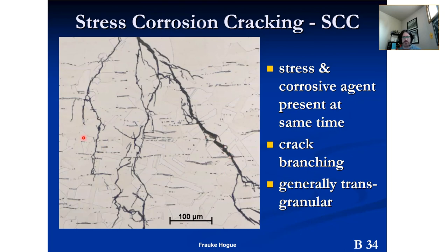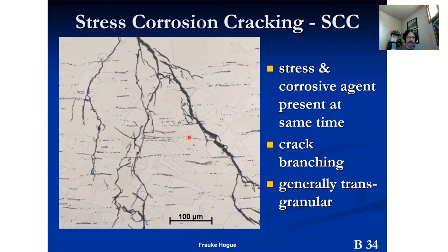Here's an example of stress corrosion cracking — we've etched the specimen. This is likely austenitic steel. The cracking is generally transgranular, and you can see this is a really good example of transgranular cracking. Frauk Hoag provided these slides. Stress corrosion cracking is another classic example of using metallography in failure analysis.